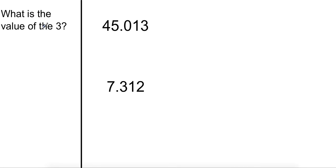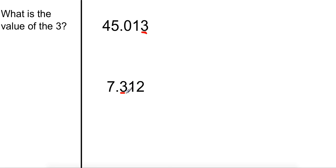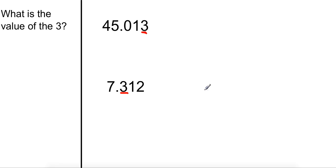So this time, I want you to tell me what the value of the three is. What is that place value? Write seven point three one two in your notes and write the place value. In this case, the place value is the thousandths place. And in this case, it's in the tenths place.